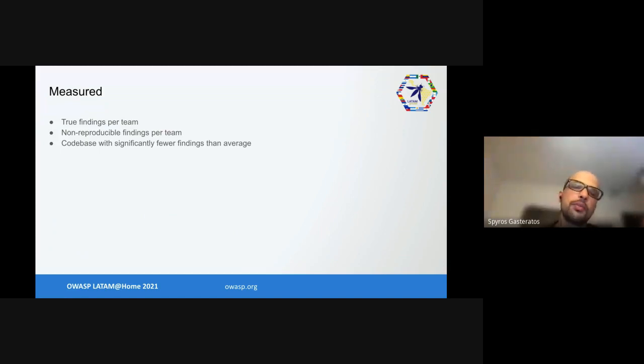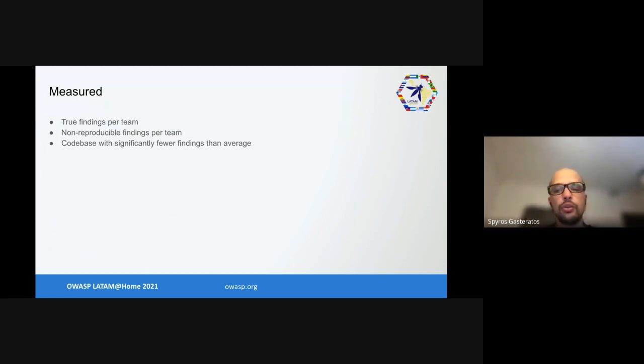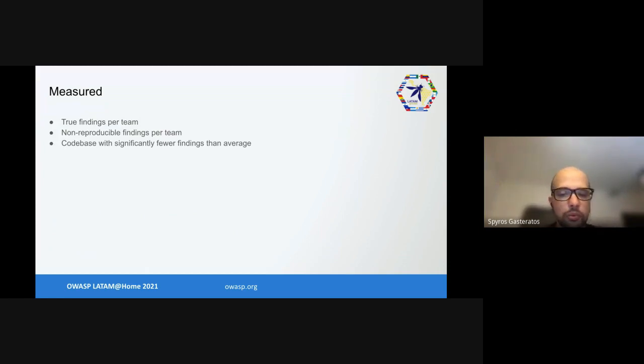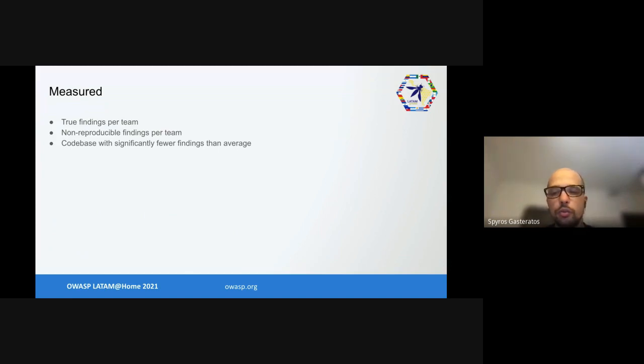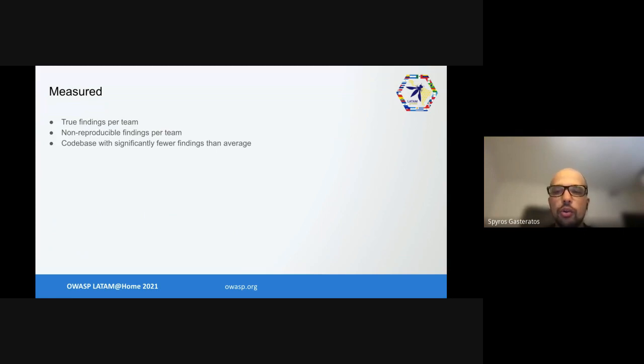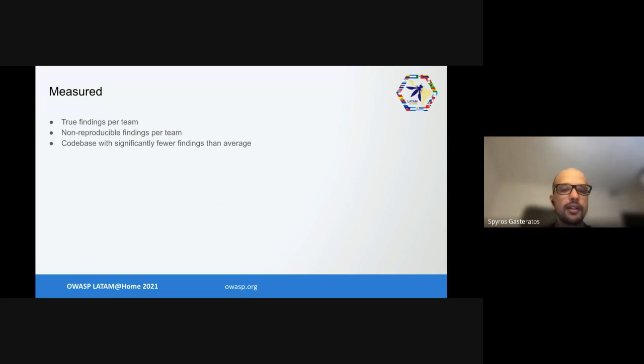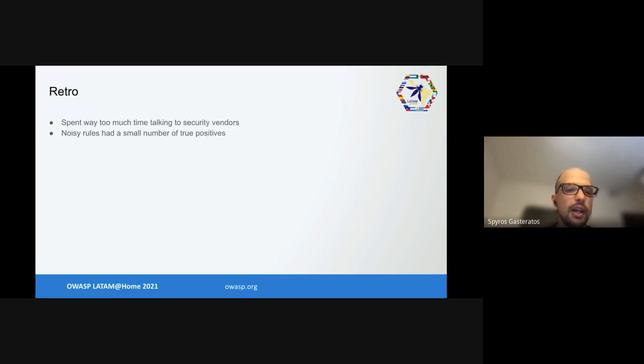We measured true findings per team, which gave us signal-to-noise ratio and basic idea of team maturity. We measured non-reproducible findings per team, which gave us an idea of which teams are either too cocky trying arcane things or teams that know what they're doing. We also measured code bases with significantly fewer findings than average, which means we don't have a lot of visibility and need manual testing or better rules. It took about a day to figure out if low signal code bases are due to exception handling, uninteresting code, or missing rules.